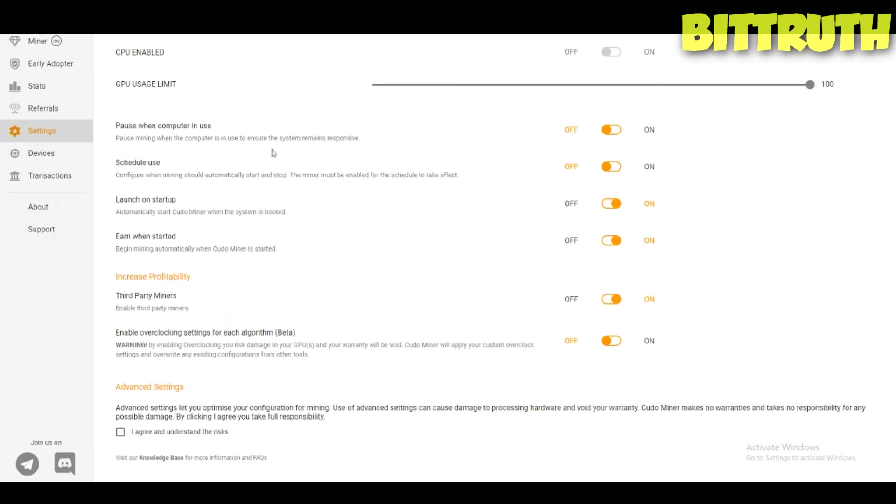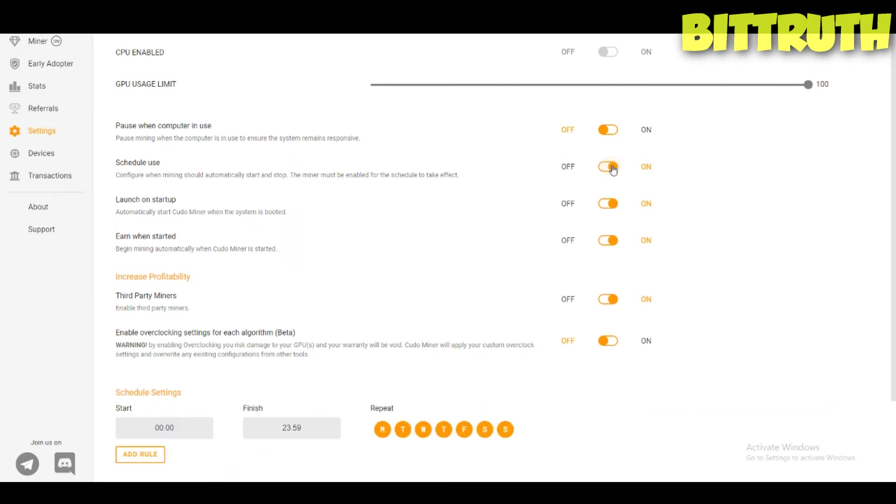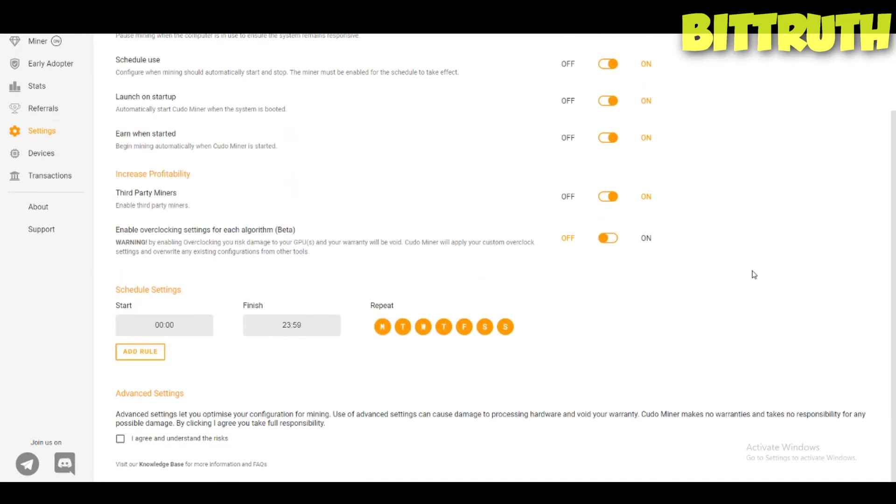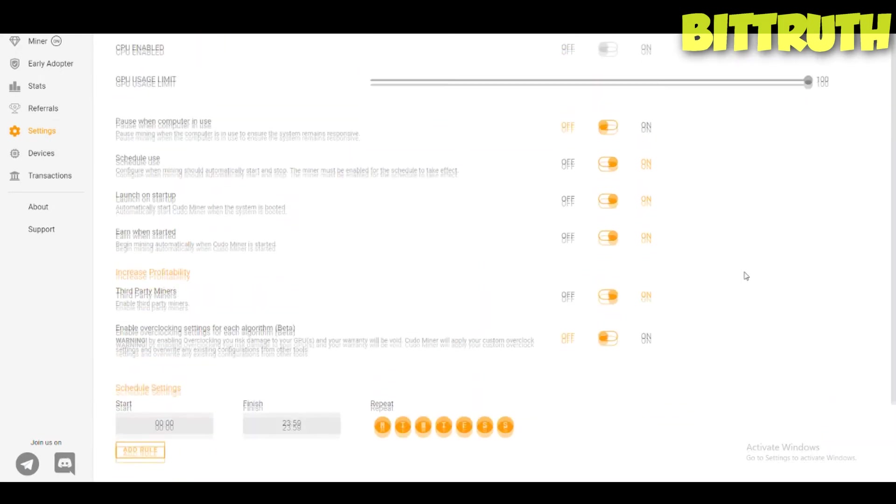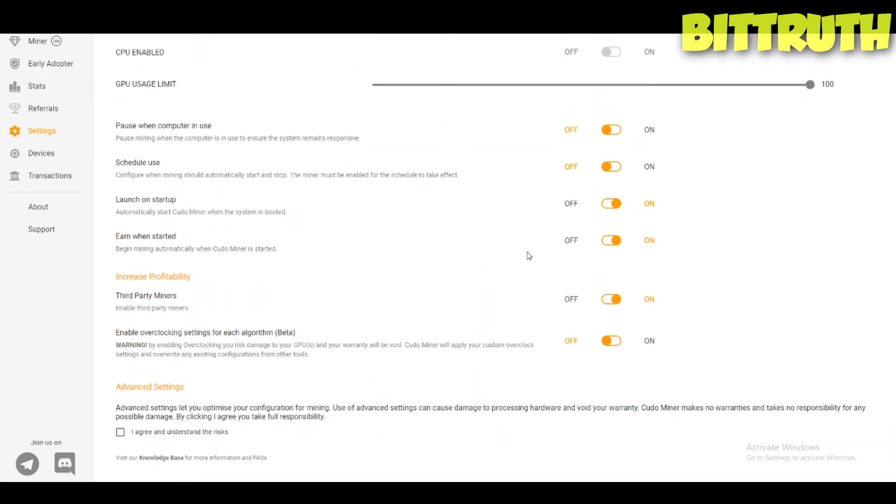The settings: you have the CPU and GPU we covered. The pause when computer in use, that's really interesting feature for people who want to mine at idle. You can schedule use, which is wow, that's insane. Now for people like Dave Tech where they have hydro electricity, schedule use is going to be really handy.